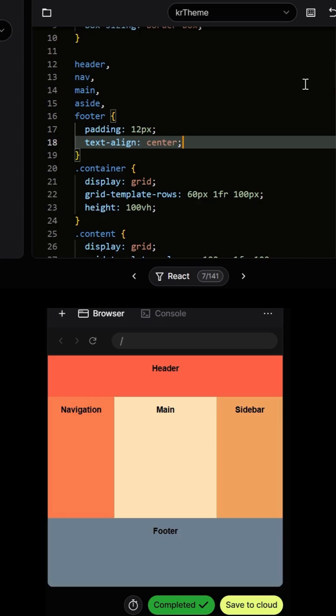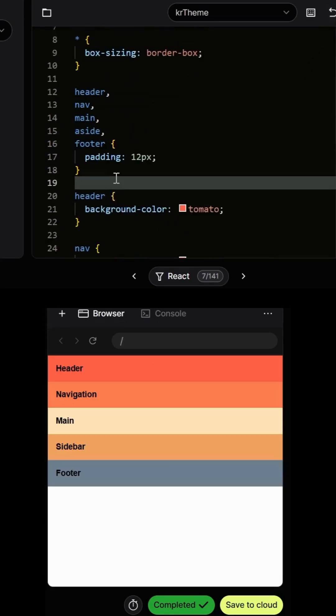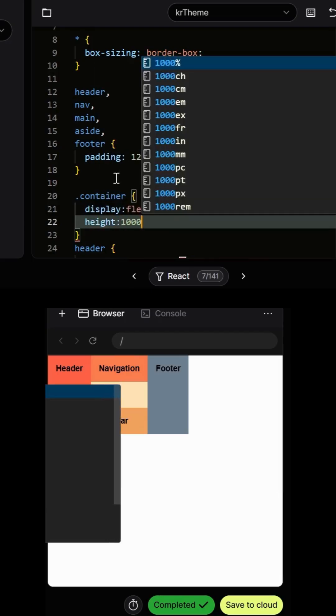Now we will do the same thing with the help of CSS Flexbox. The JS code would be the same.